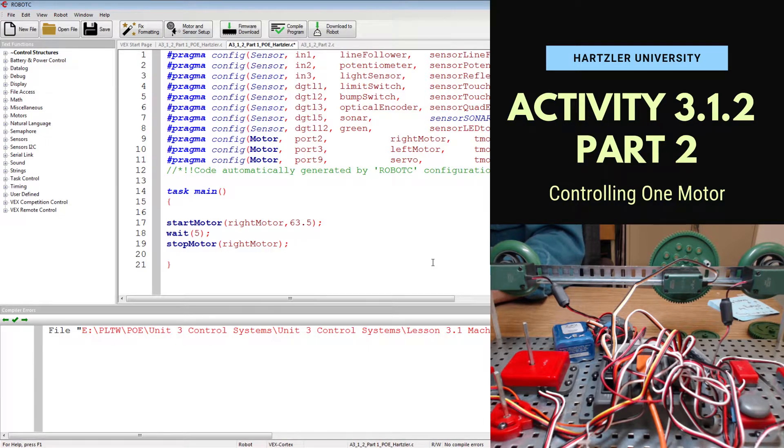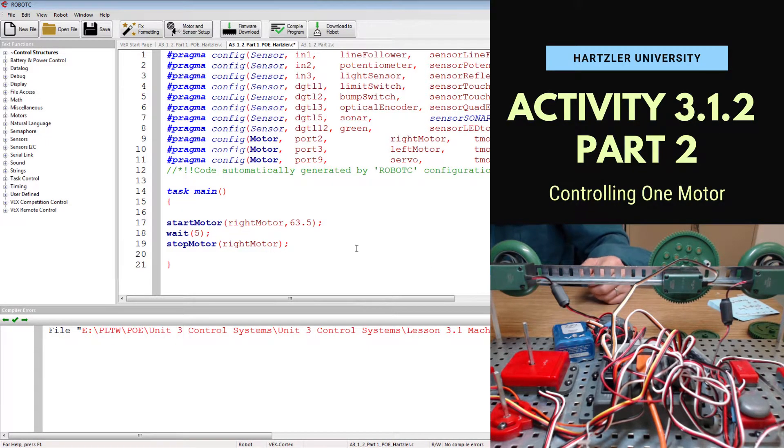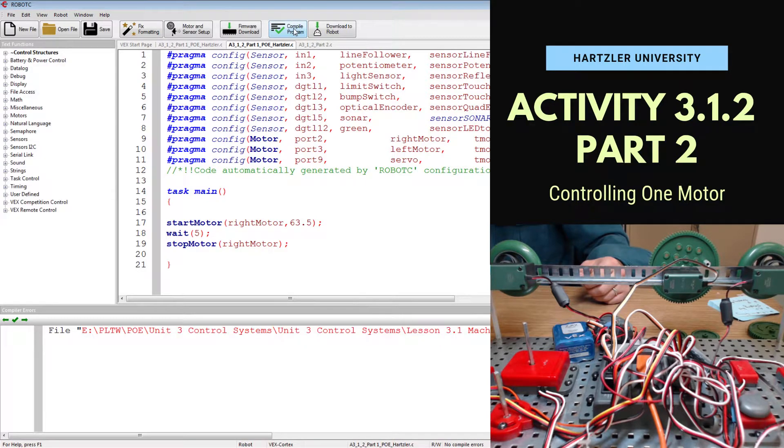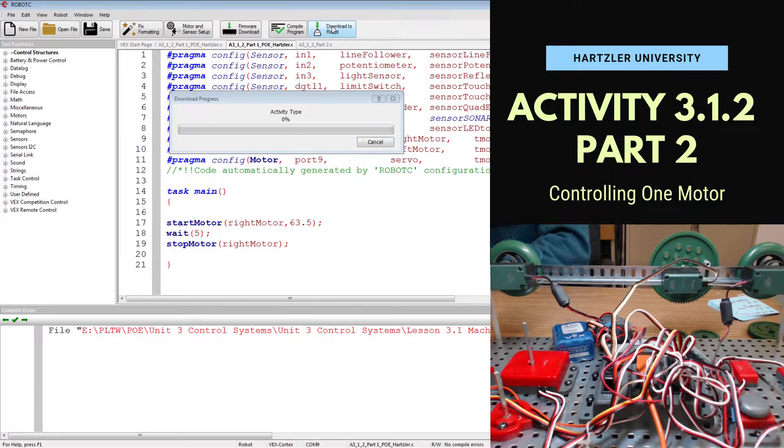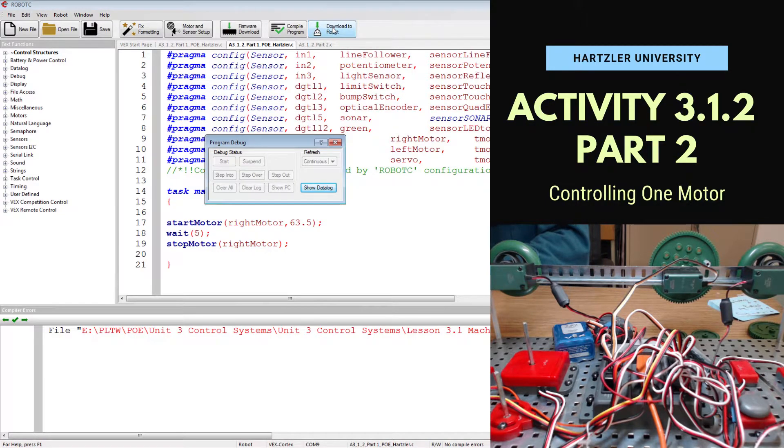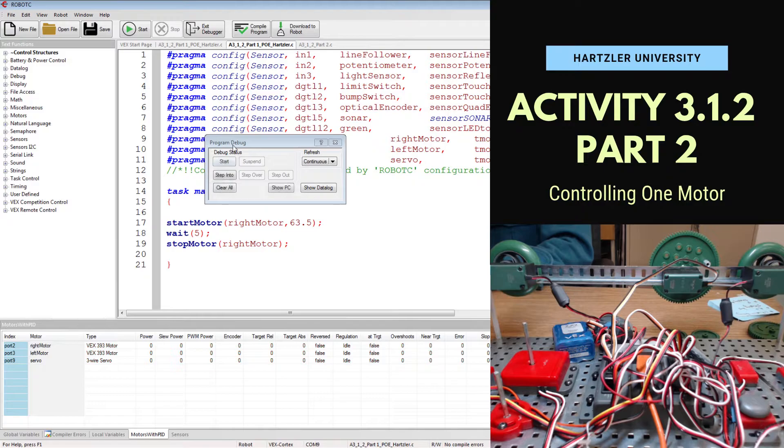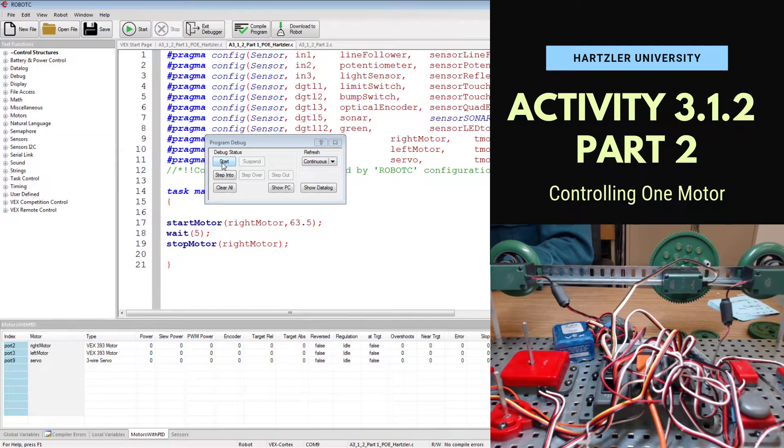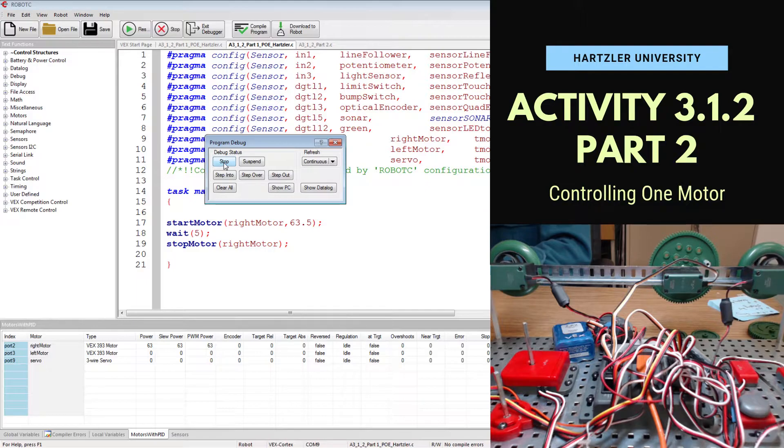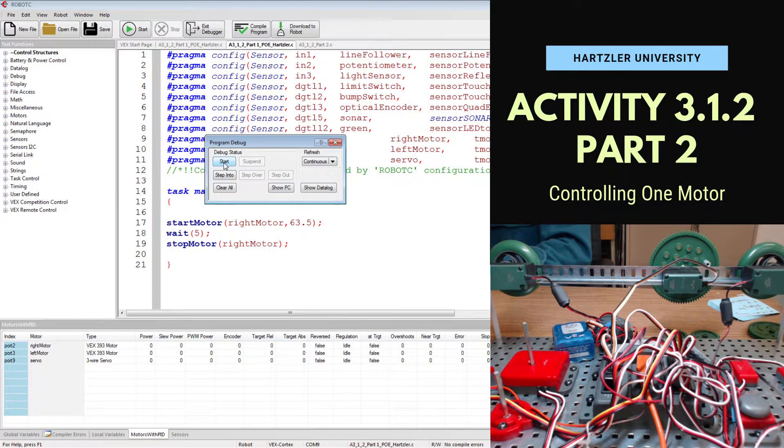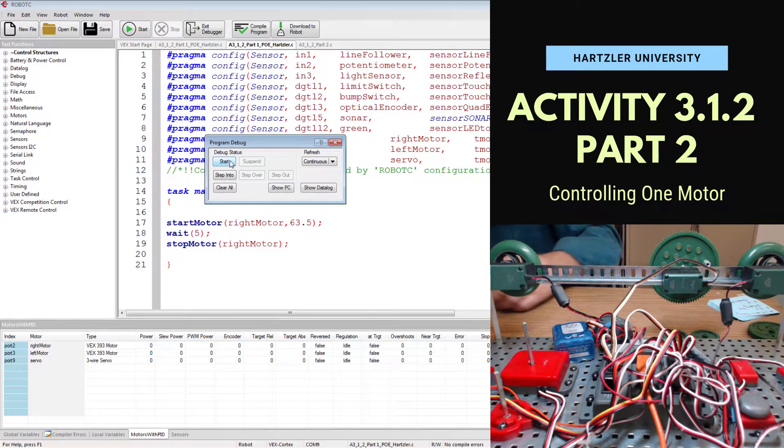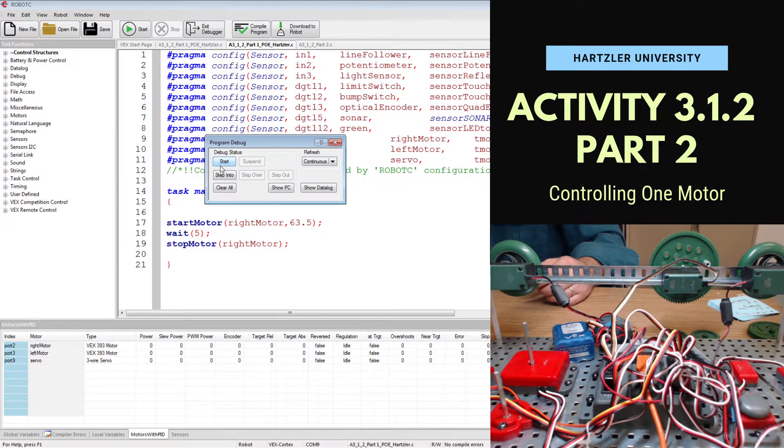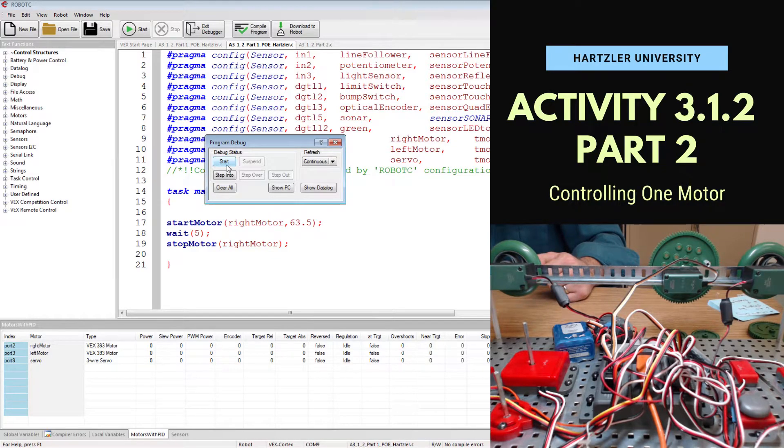Let's test this out and we should see one of our motors move. We have to compile program. Then we hit download a robot. Once the debugger has fully loaded we hit the start button. Once it has gone through its cycle you can either stop it early by hitting the stop button at that point or you can do it again by hitting the start button again.